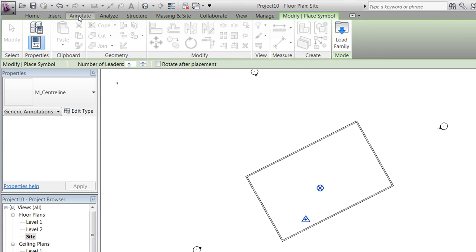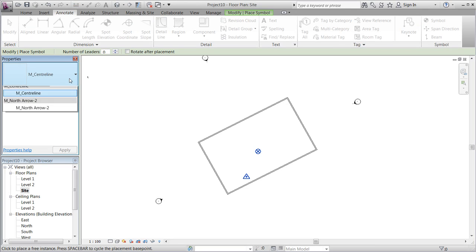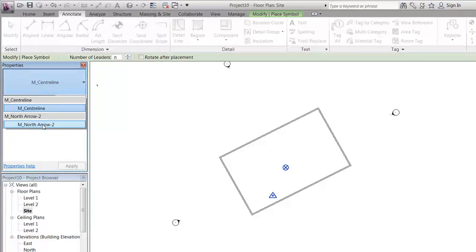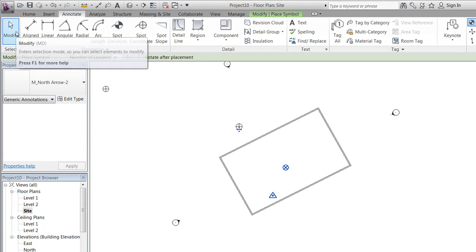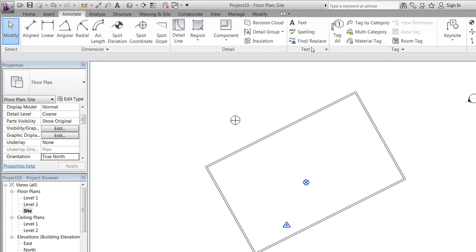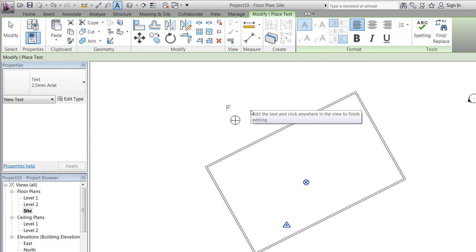Go to Annotate and Symbols, and choose either one of the default ones or make your own, and place it on the Site Plan. Maybe with a little text, since this symbol is not that descriptive on its own.